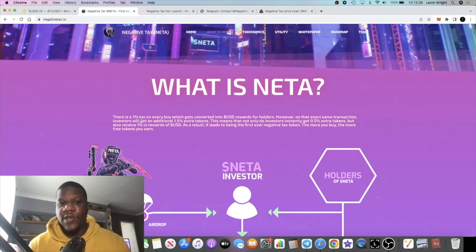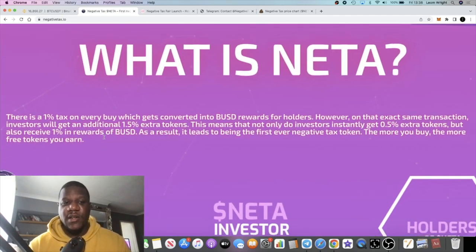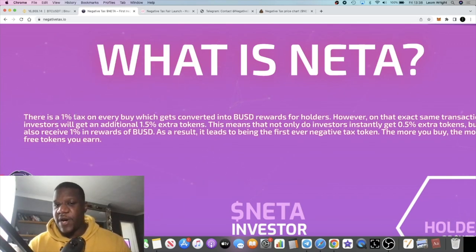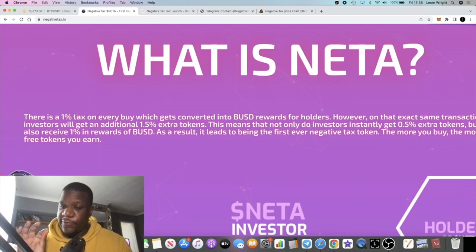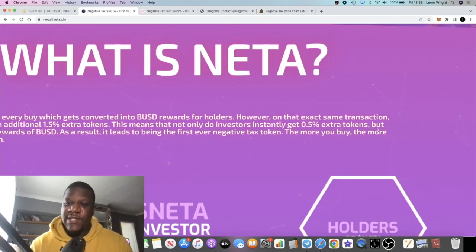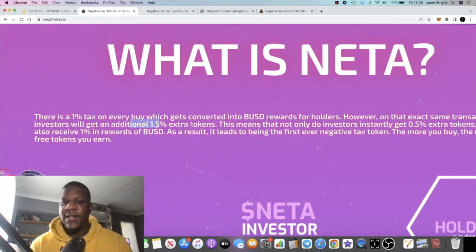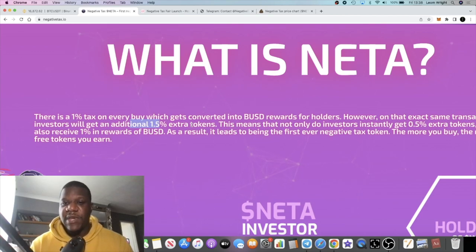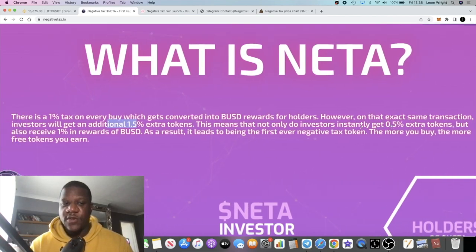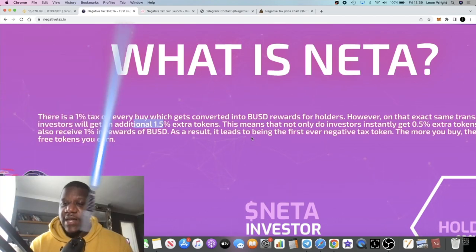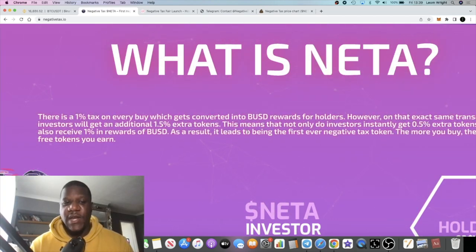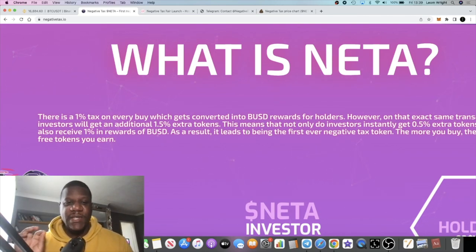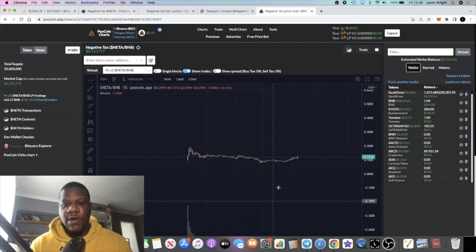A negative tax token has these tokenomics: it's a 1% tax on every buy which gets converted into BUSD rewards for holders. However, on that exact same transaction investors will get an additional 1.5% extra tokens, which means not only do investors instantly get 0.5% extra tokens, but they also receive 1% in rewards of BUSD. That's why it's called Negative Tax Token.